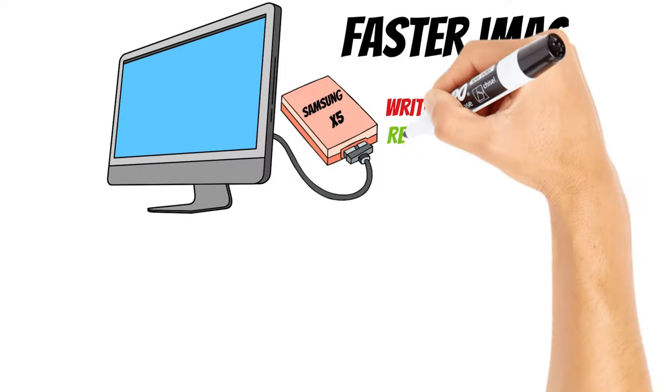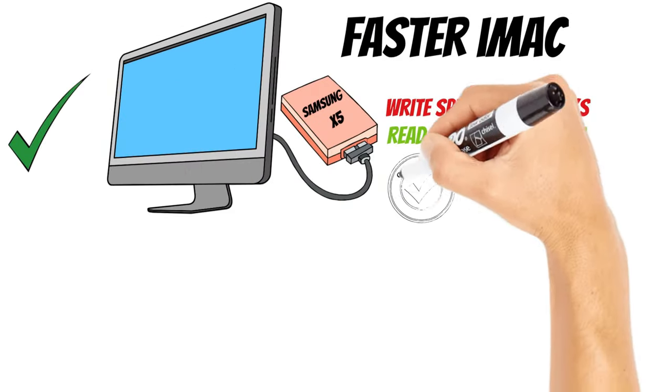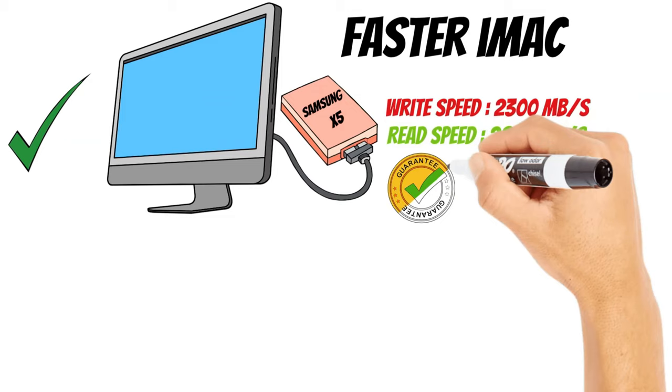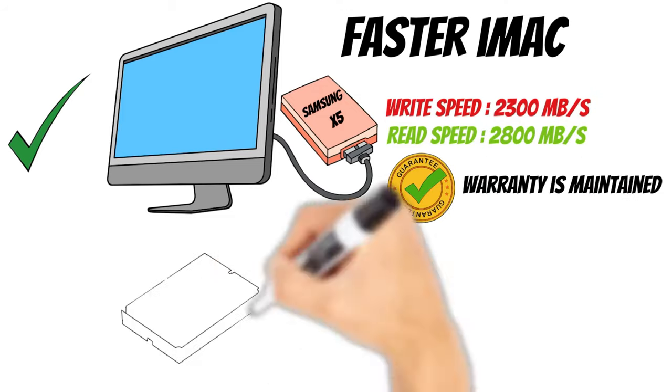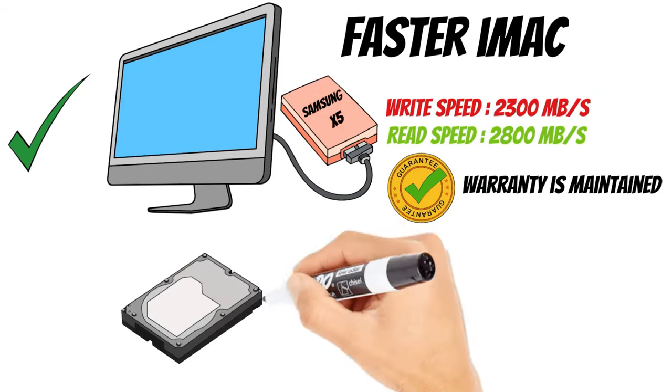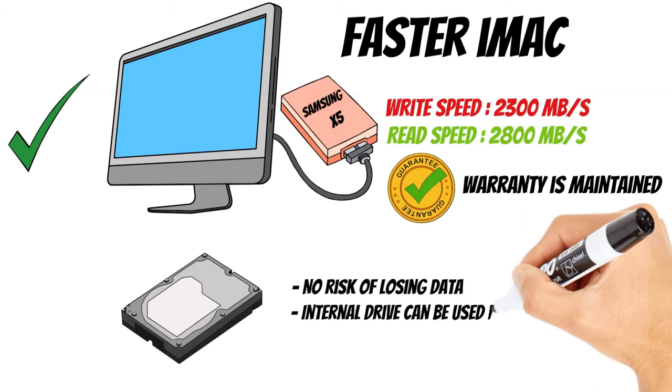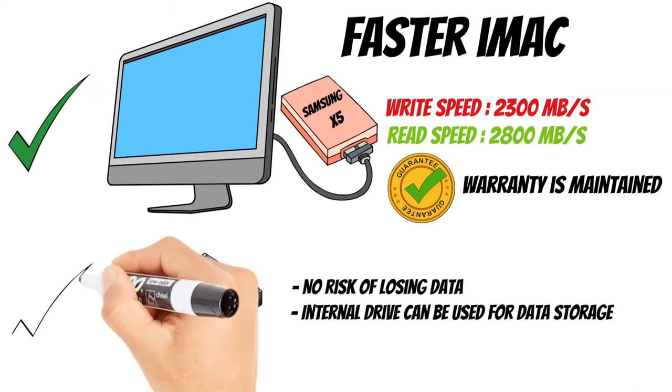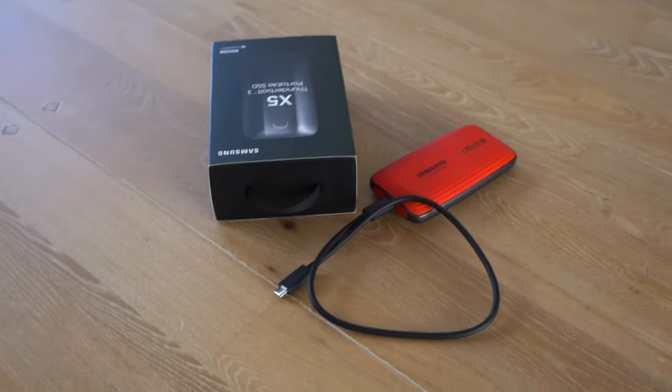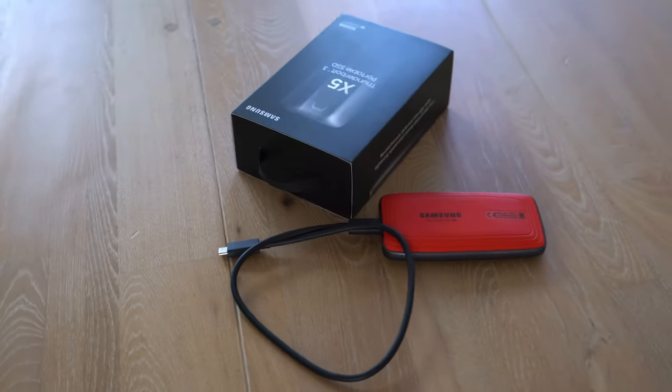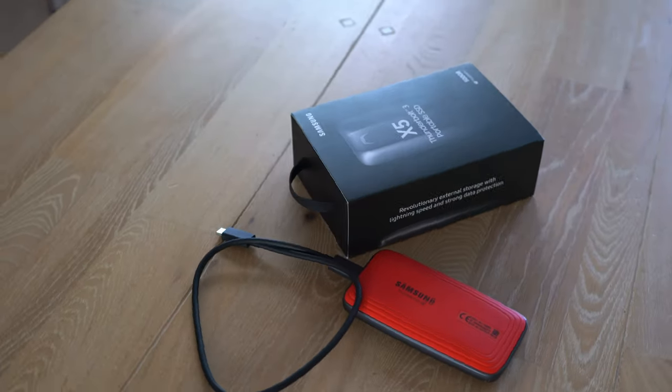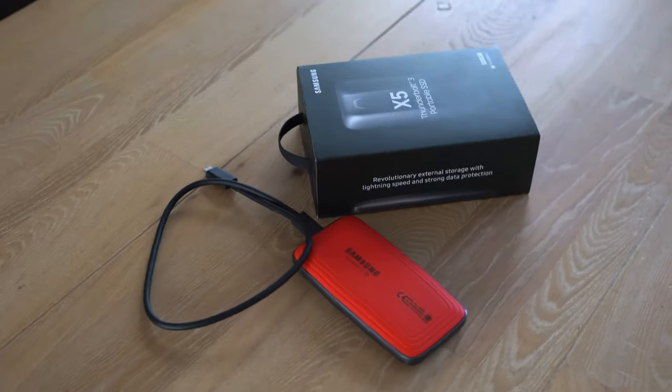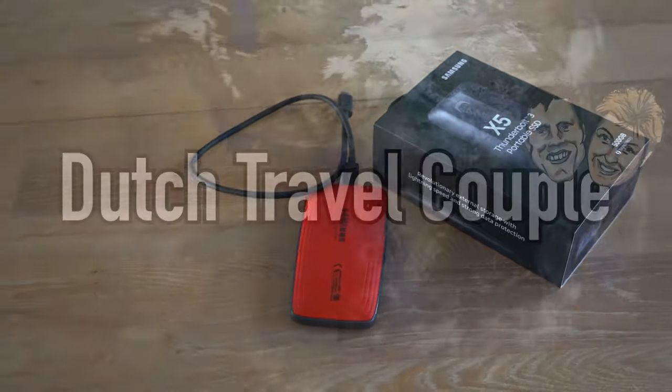You still get a very fast iMac. The Apple warranty is maintained. You keep the internal drive so you don't need to worry about losing any data, and you can use the internal drive for fast data storage. So for me the choice is obvious. I will use the fast Samsung X5 as boot drive. Let me show you how he installed it as a boot drive of my iMac.